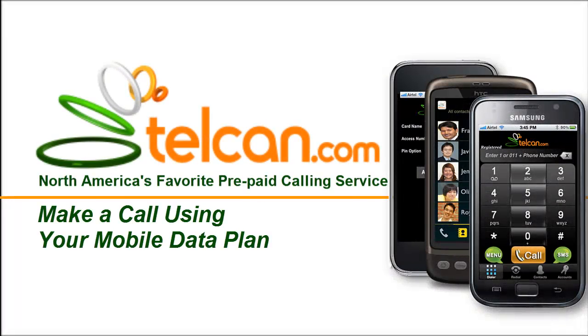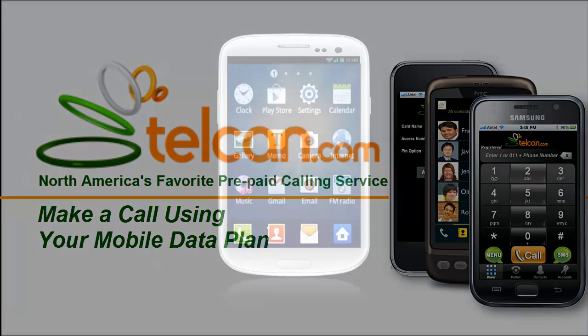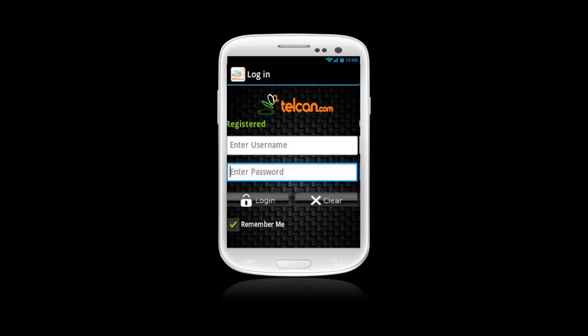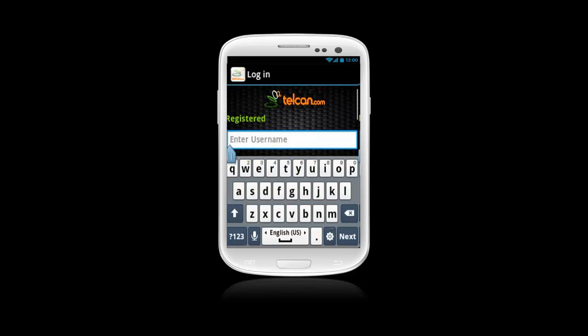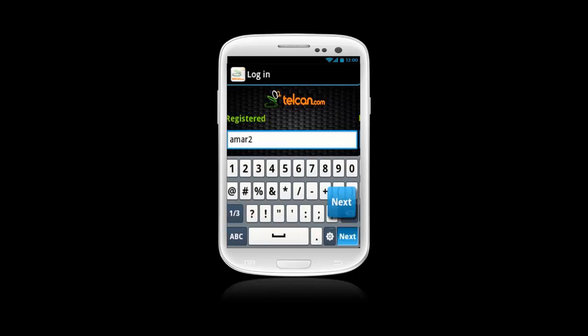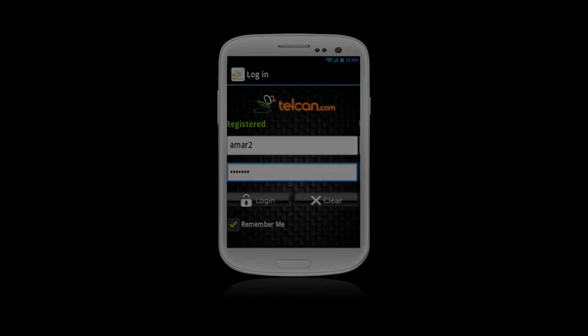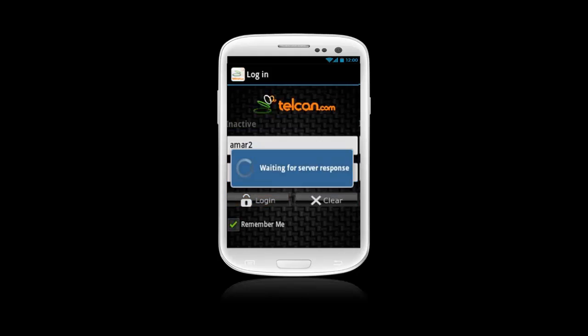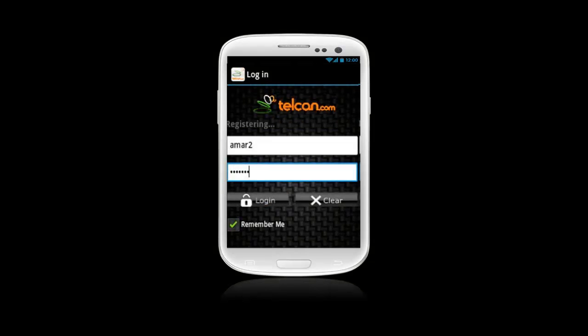How to Make a Call Using Your Mobile Data Plan. Tap the Telcan icon on the main phone screen. The Telcan Android app login window will appear on your phone screen. Now fill in your Telcan username and password, then click the Login button. When you press the Login button, the Telcan Android application dial pad will appear on your phone screen.